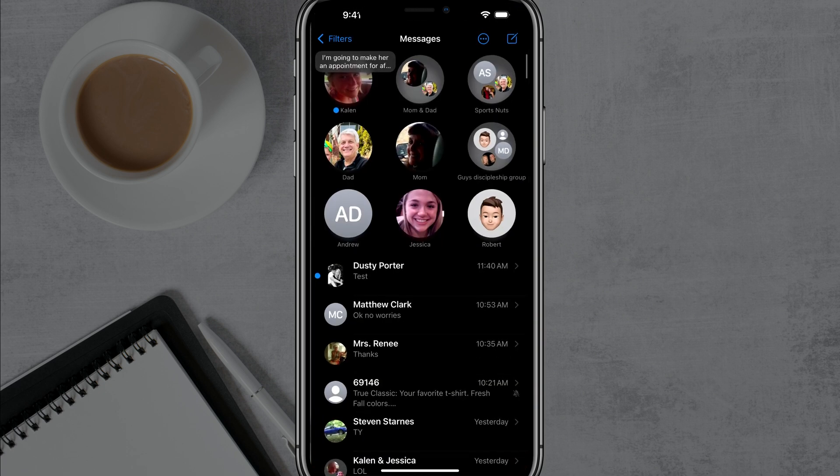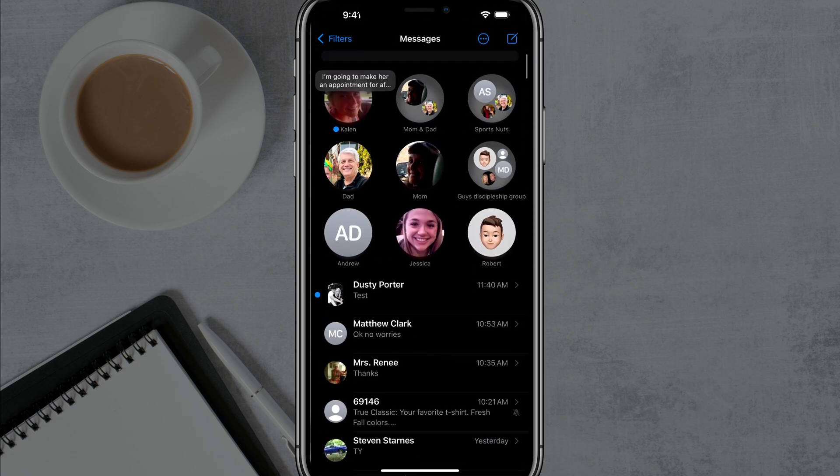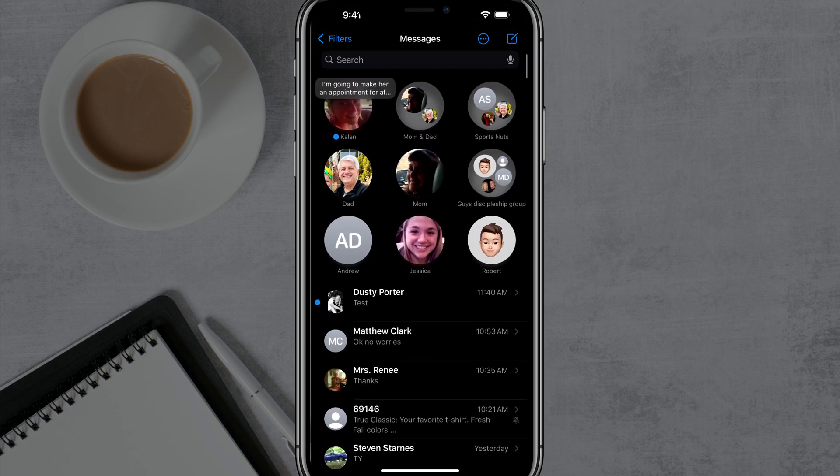So you just tap into your messages app and you're going to see the list of messages and you'll see a blue dot next to the ones that are unread.